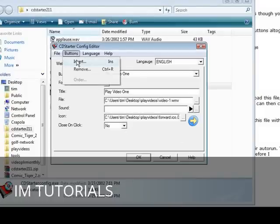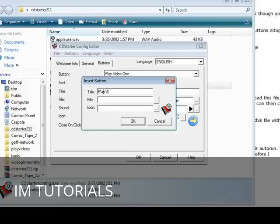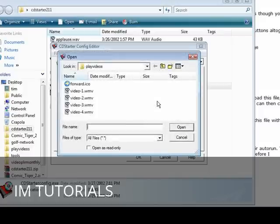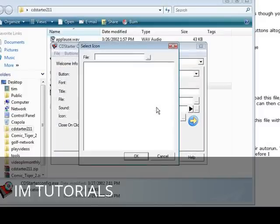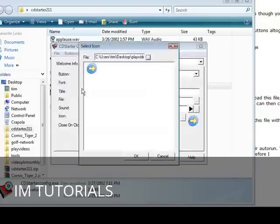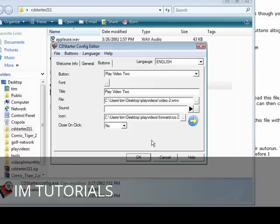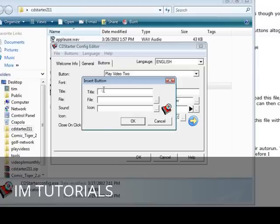So button one is done and if we want to close on click yes or no. Then we go to buttons, we'll do an insert and we'll insert another one. So we do Play Video Two, same deal again we find the file, find the icon, pick it, click OK, click OK again. And then we do buttons insert, do the same thing with video 3 and video 4.